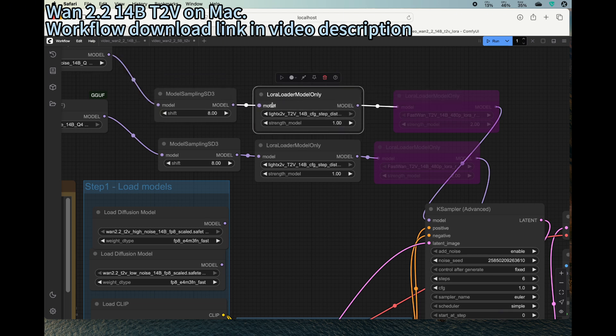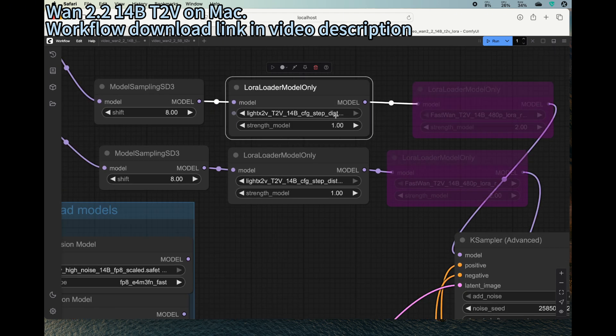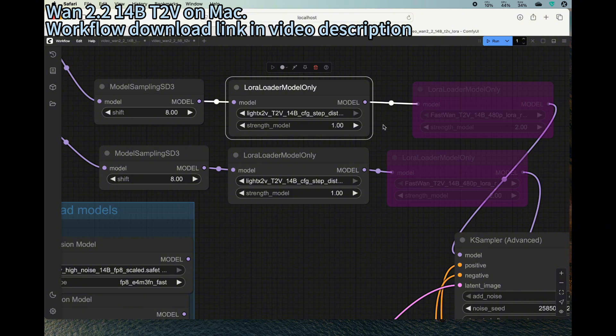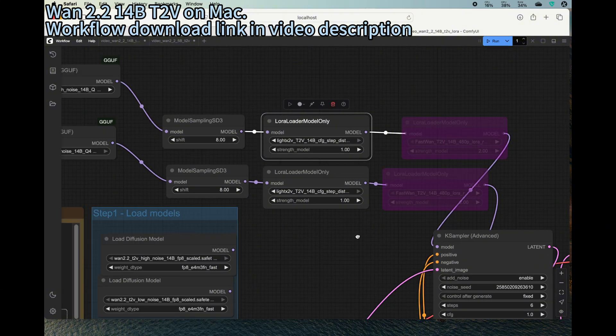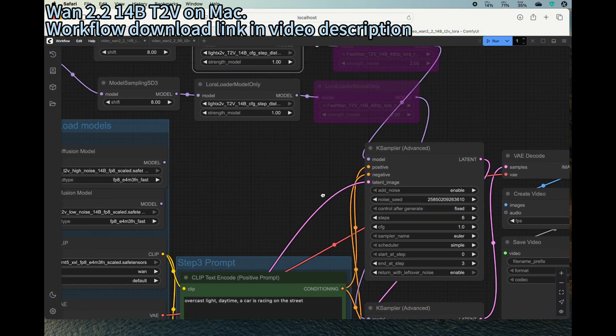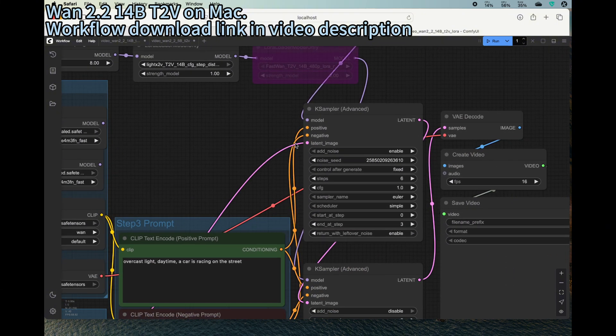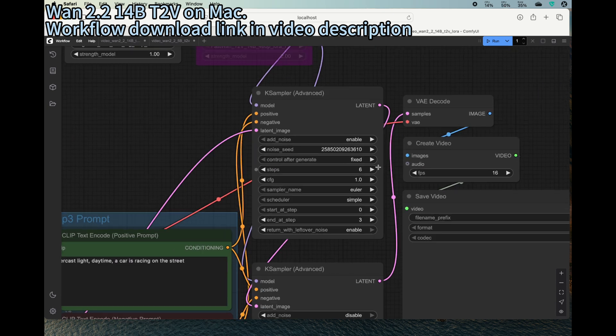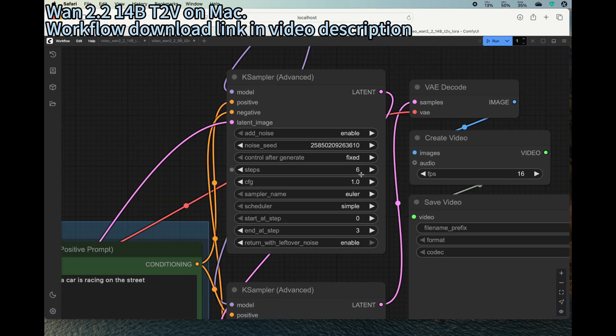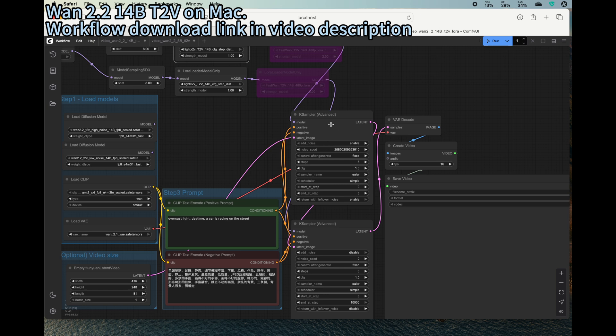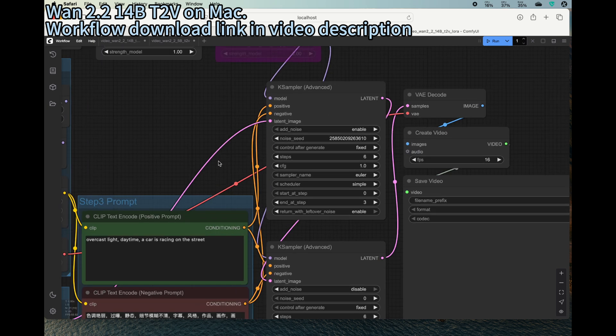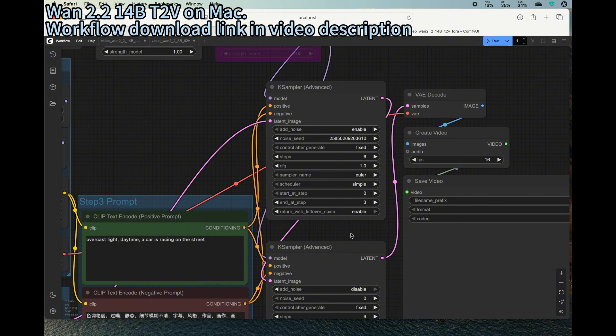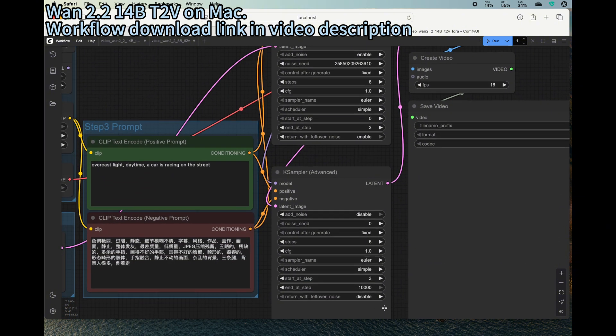Another modification that you'll want to do is to further optimize it by using a LoRA. So this LoRA can greatly decrease the number of steps needed. Usually you need like 20 steps, so by using this LoRA you only need six. So the first step is for the high noise, you only need six. You do three steps from zero to three.